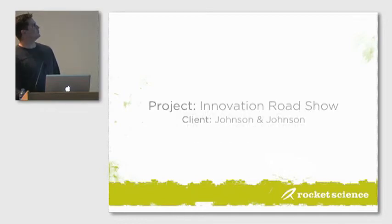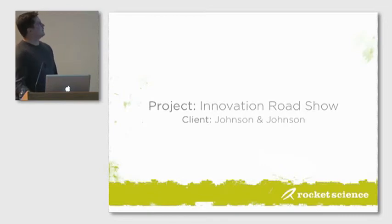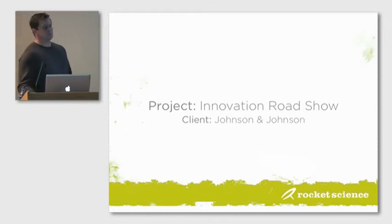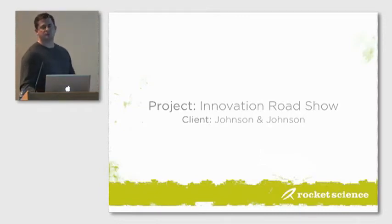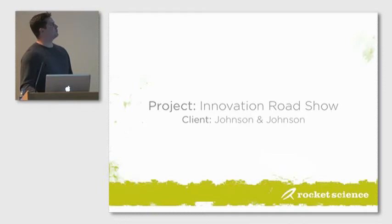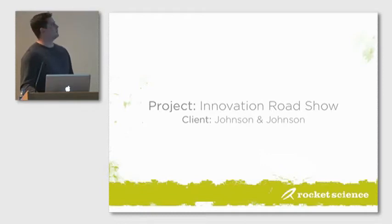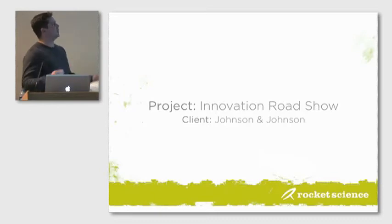This is an example that we did for J&J. The client came to us, just a little setup. They had this concept. They have a huge portfolio of surgical products that they had a hard time wrapping their brain around, trying to get it all together and show the whole breadth and scope of product offerings.